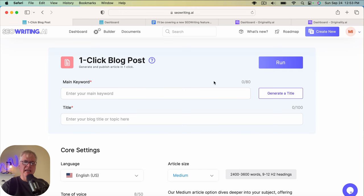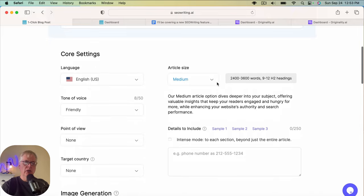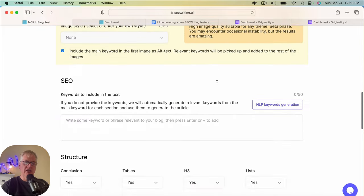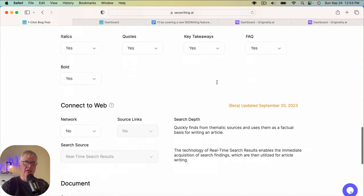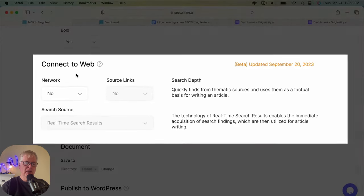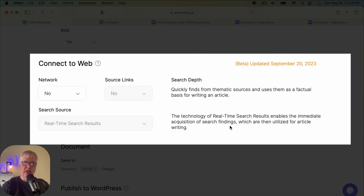And I just want to first scroll down and show you the new feature that they've just added and talk a little bit about that. So this is the Connect to Web feature. And what the Connect to Web feature does is it's going to go in and use the technology of real-time search results and enable the immediate acquisition of search findings, which are then utilized for the article writing.